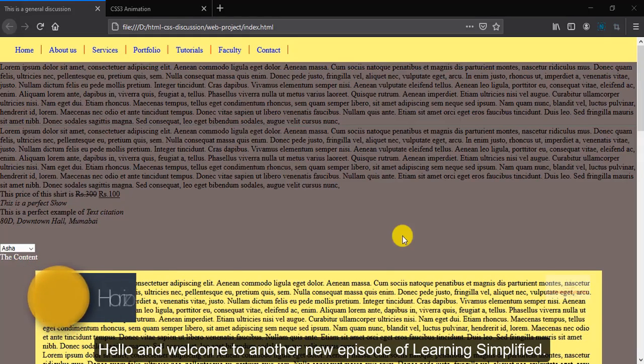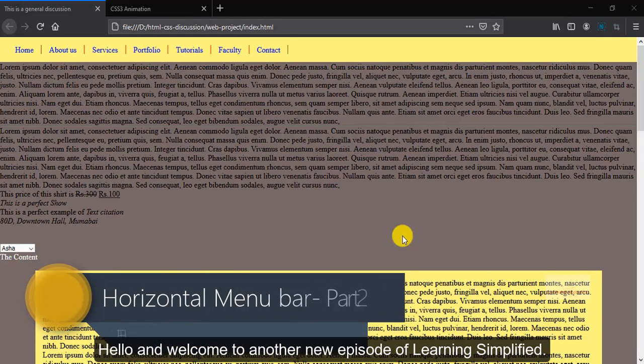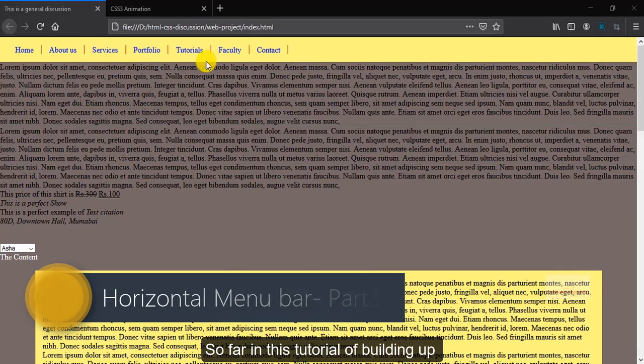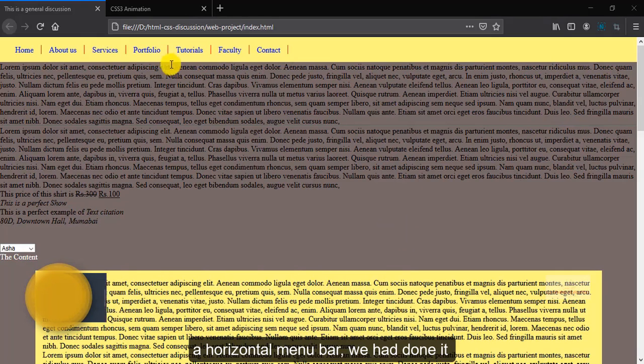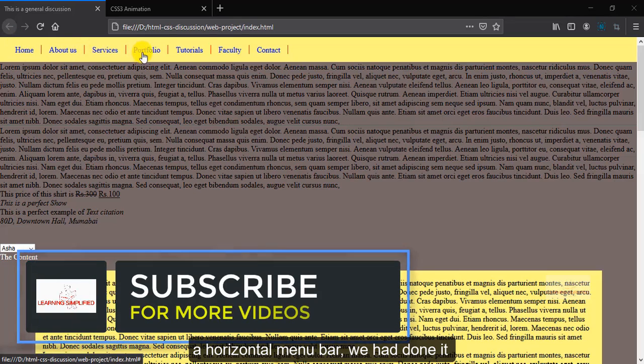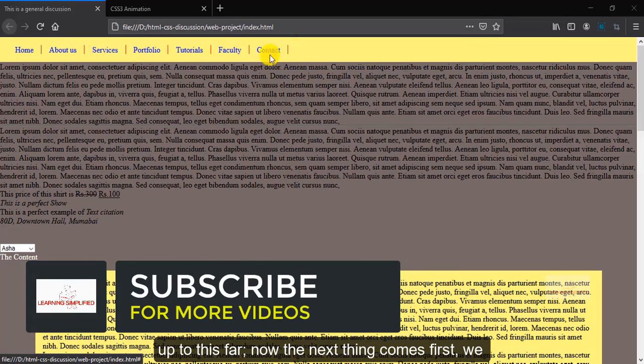Hello and welcome to another new episode of Learning Simplified. So far in this tutorial of building up a horizontal menu bar, we have done it up to this far.